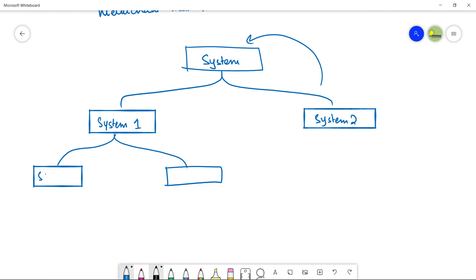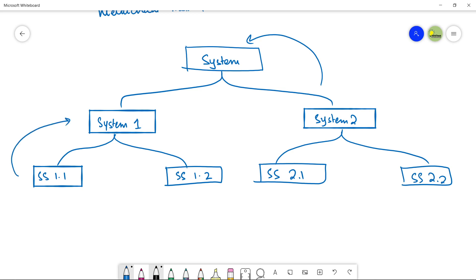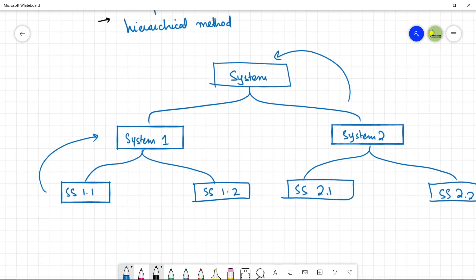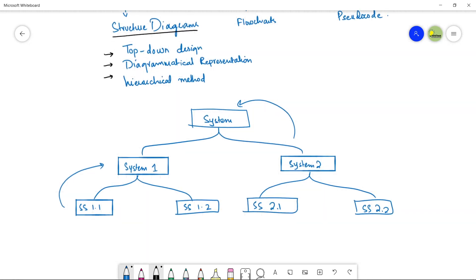Let's break up this big system into smaller systems — System 1 and System 2. These are basically the children of the main system. If you want to design System 1, you can break it down into subsystem 1.1 and subsystem 1.2. Similarly, if System 2 can be further divided, you get subsystem 2.1 and subsystem 2.2. Every subsystem is derived from its parent — this is the hierarchy we follow, and this is what we call a top-down design.